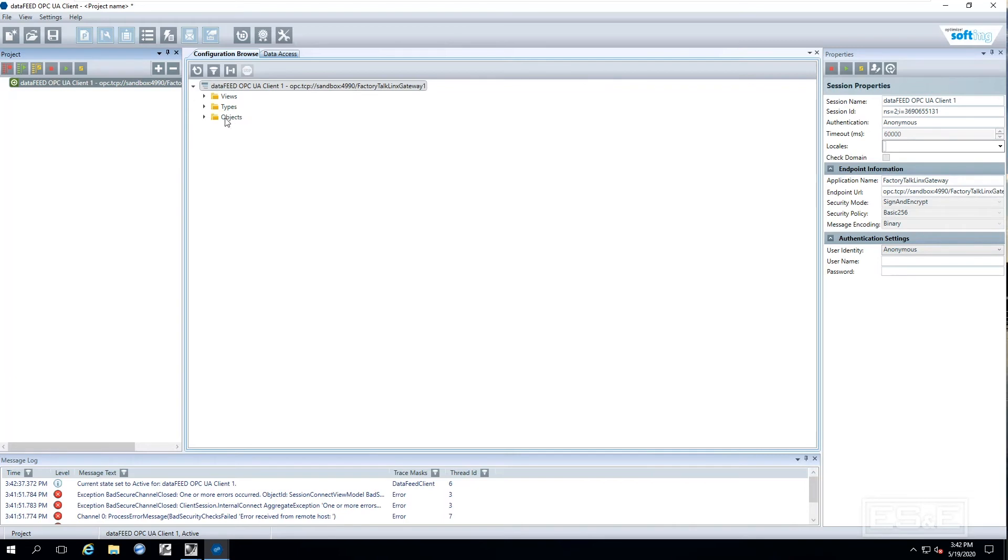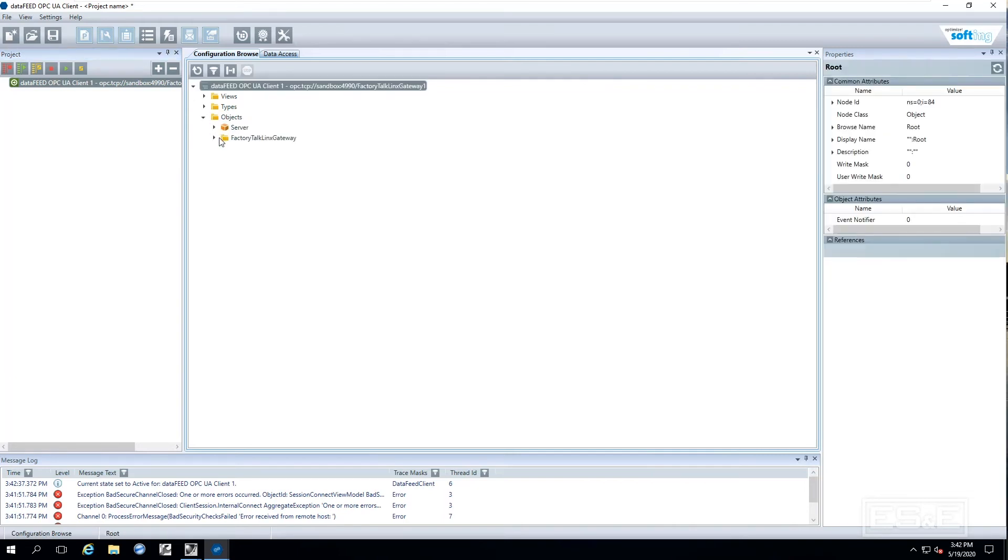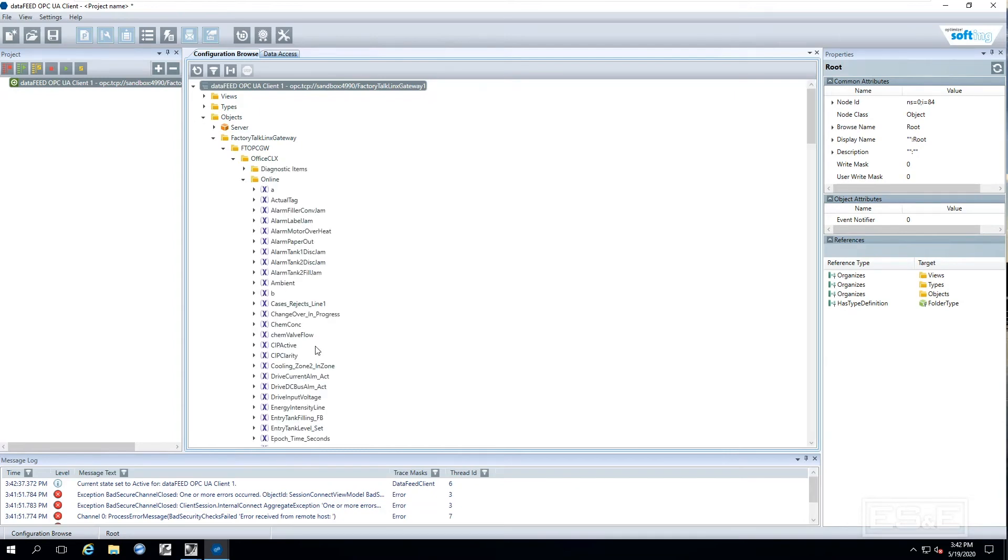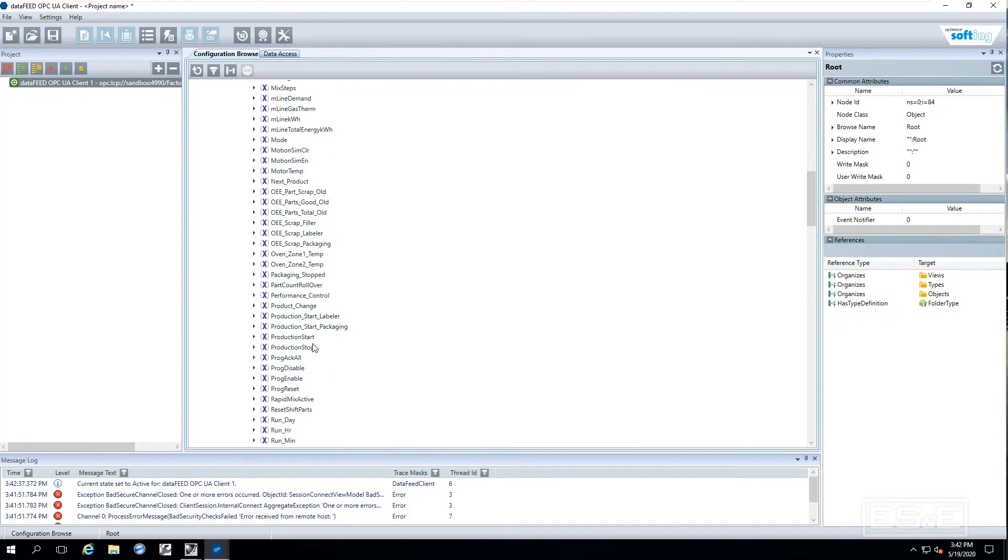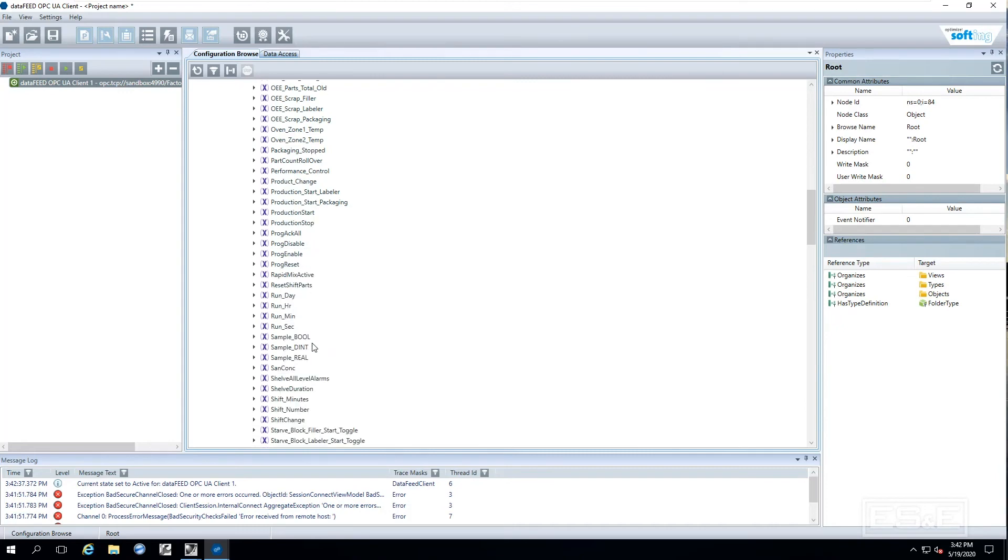Now if you notice it opens up. So now I can actually go through and browse to that tag and I am going to browse to that very same tag again, that oven temperature and we are going to verify that we can actually read it with this OPC UA client.